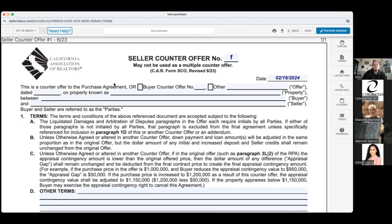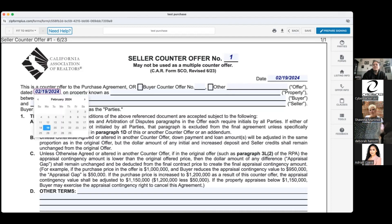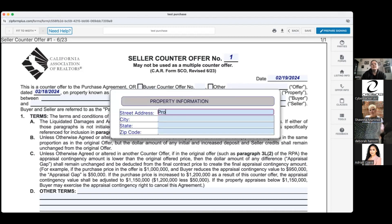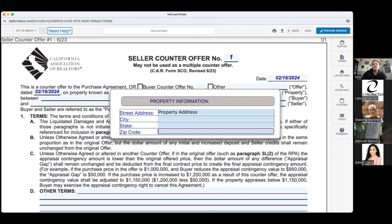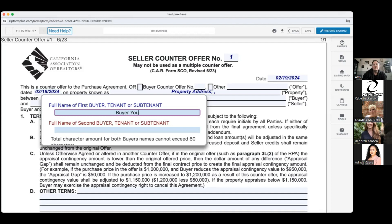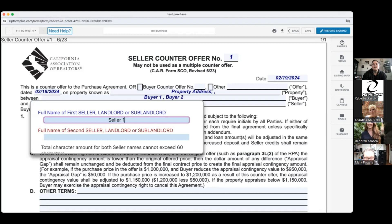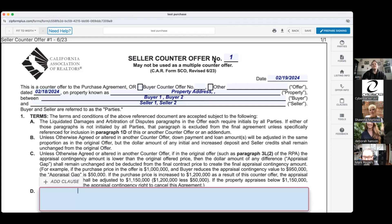Counter offer number one should be in reference to the purchase agreement. If it's seller counter offer number two, it's probably going to reference the buyer counter offer, and you'd put in what number of buyer counter offer goes there. Then put the date of the form you're referencing — if it's a purchase agreement, it's the printed date on the first page. You're also going to put in the full property address, buyer's name, and your seller's names.